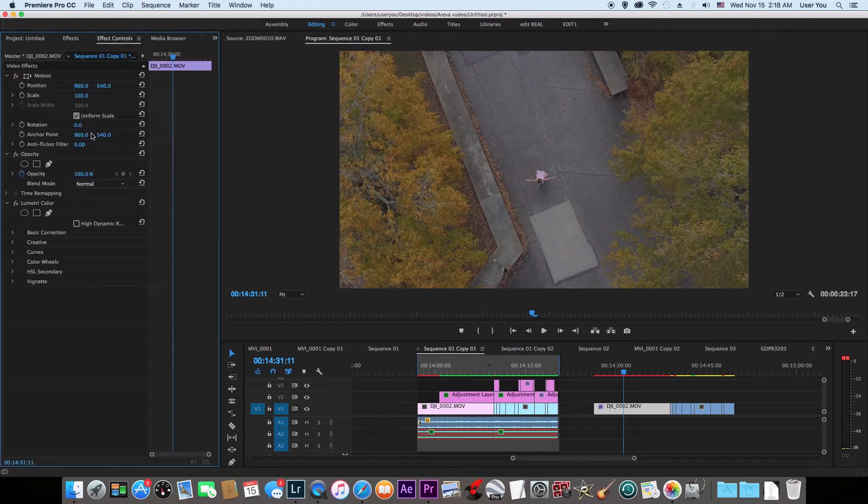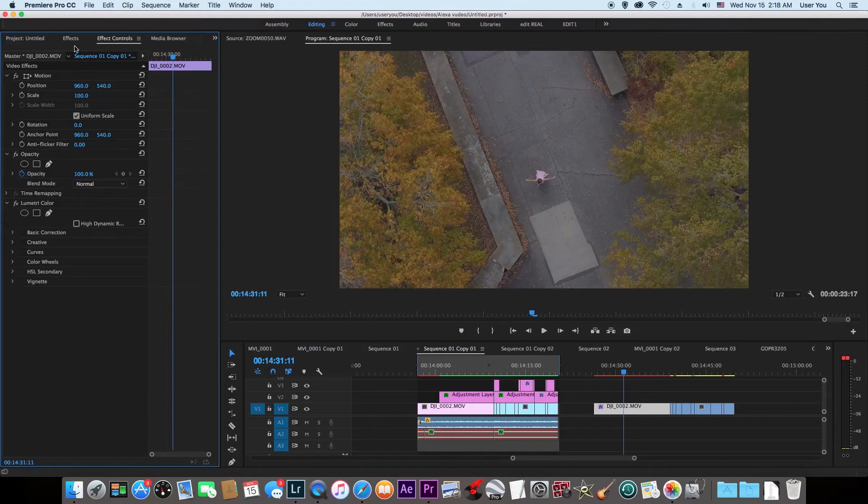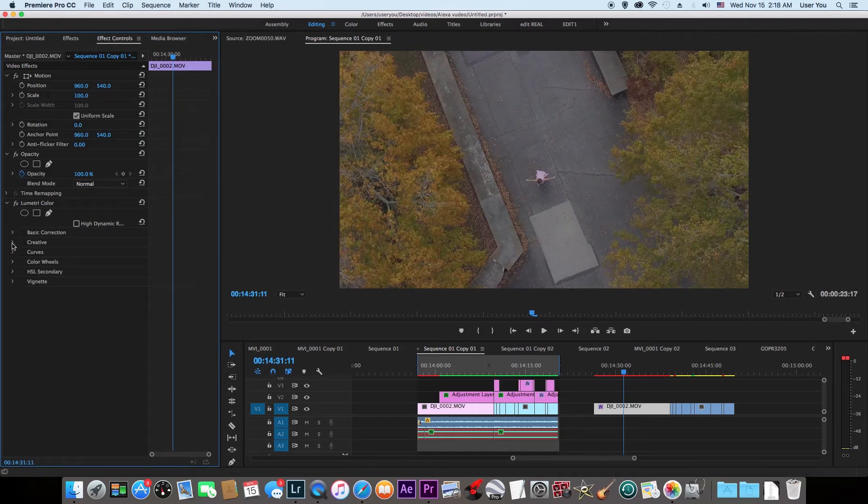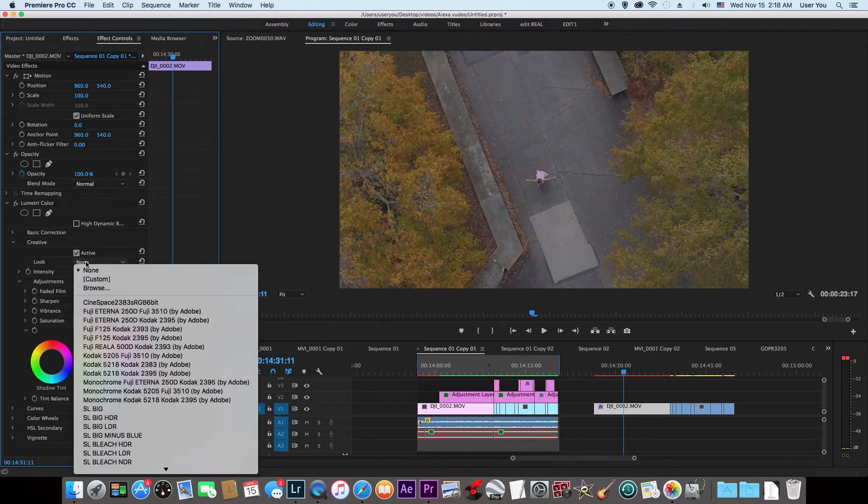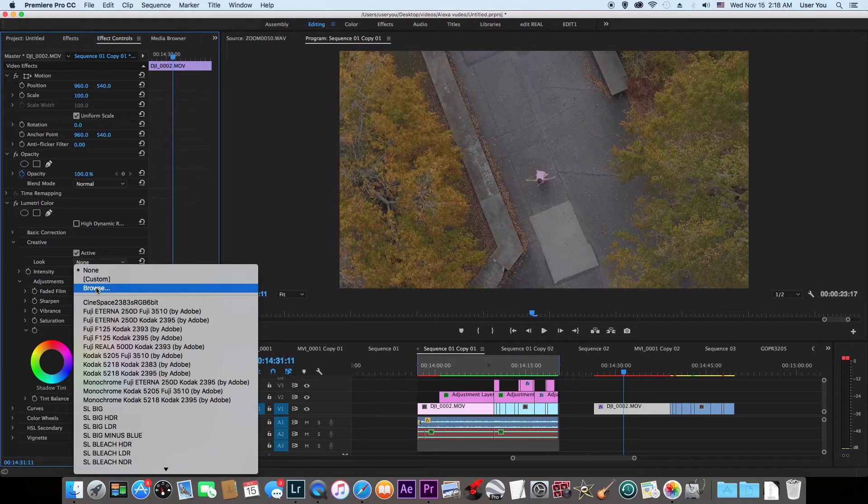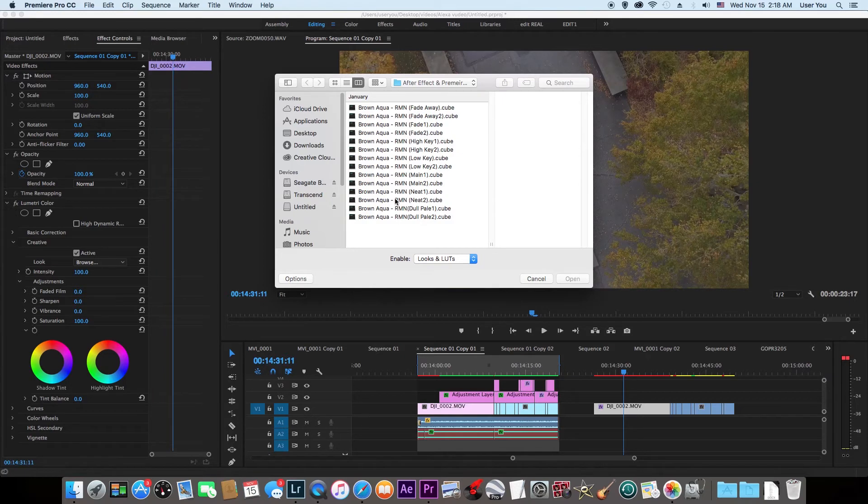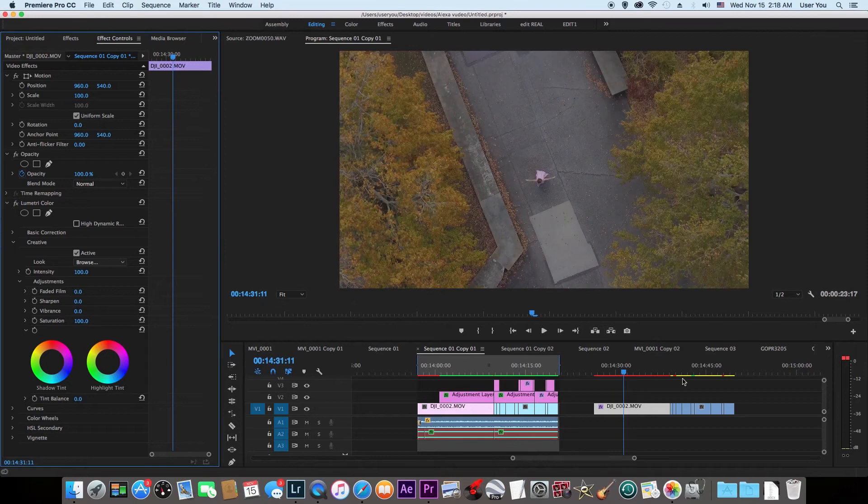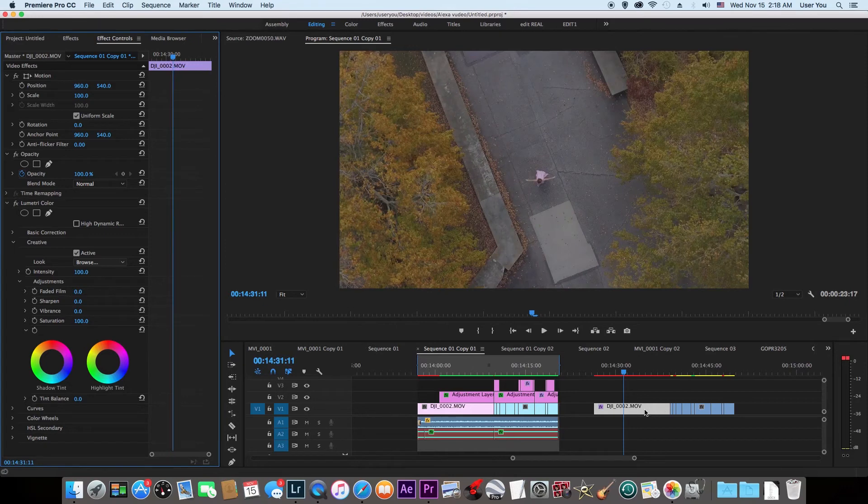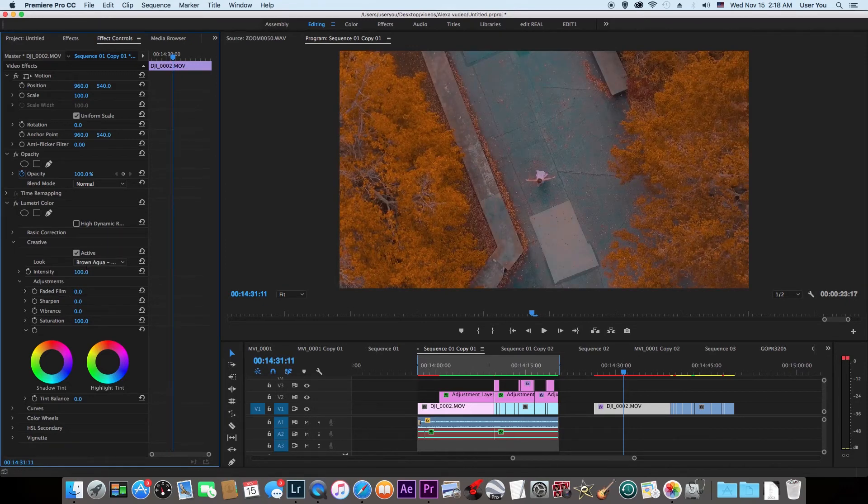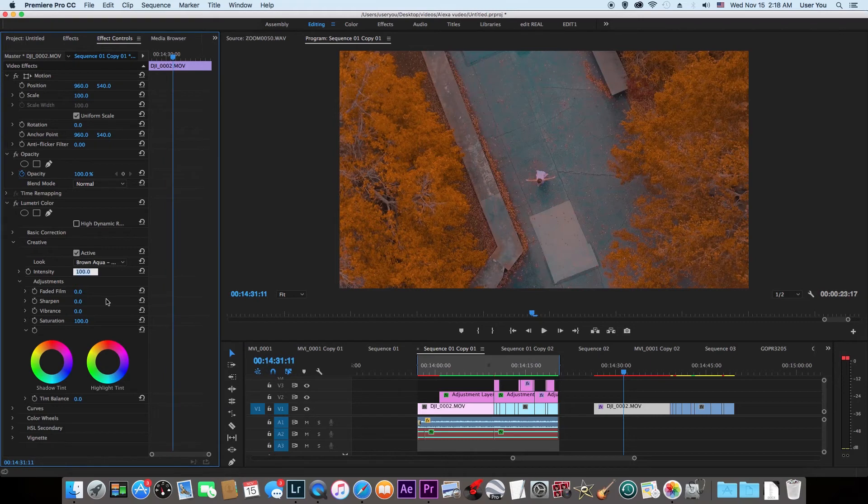Creative, Looks—click that tab. Browse for your LUTs. Like I already said, I'm using Brand Aqua Knits 2. Click on it. It's going to take some time. Boom, right there. I usually set the intensity to 45.